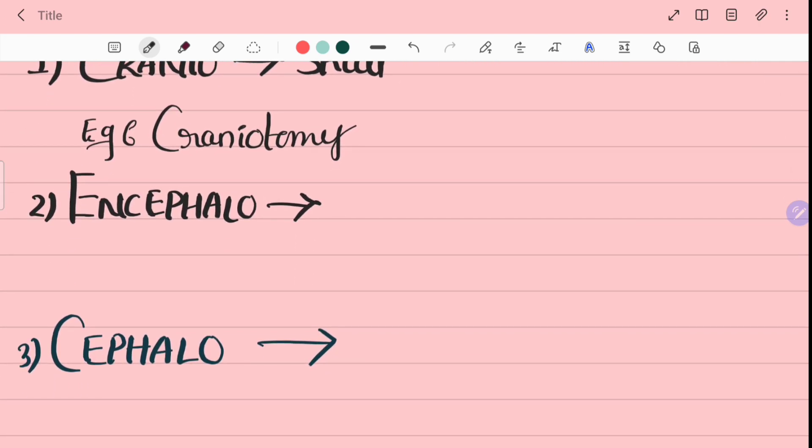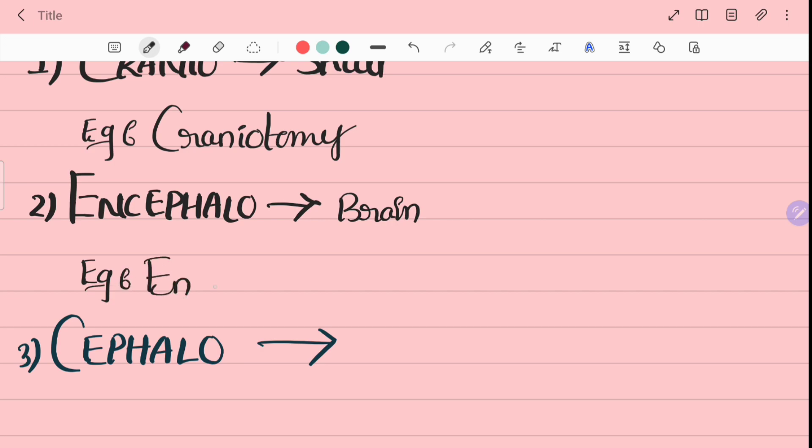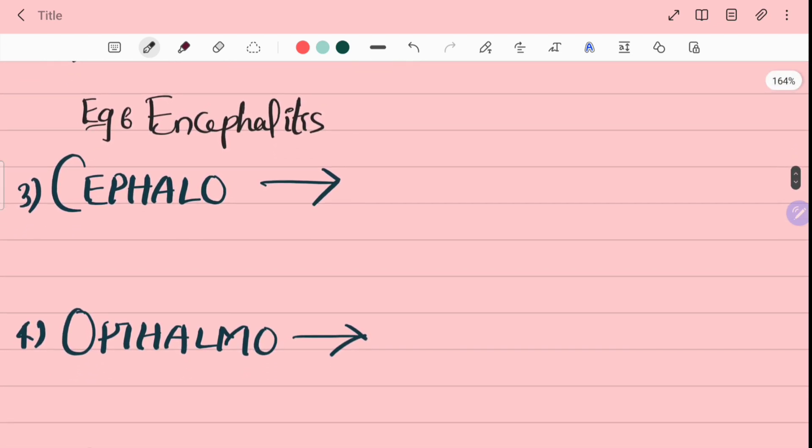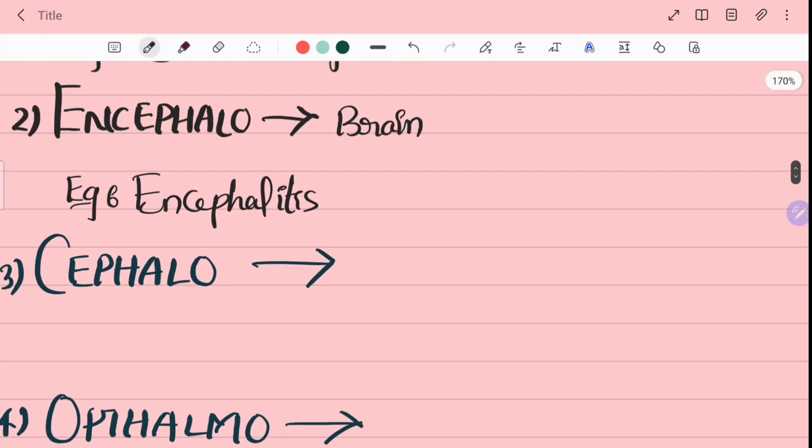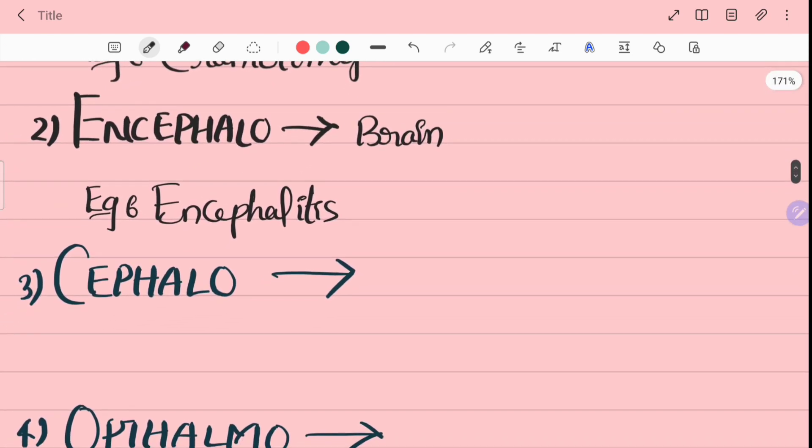Second word is encephalo. Encephalo means brain. For example, encephalitis. Encephalitis means inflammation of brain.